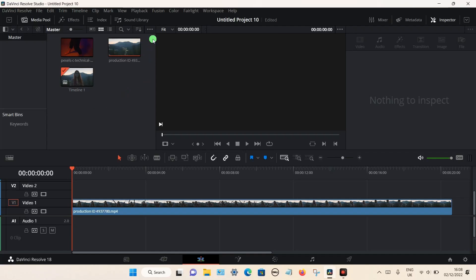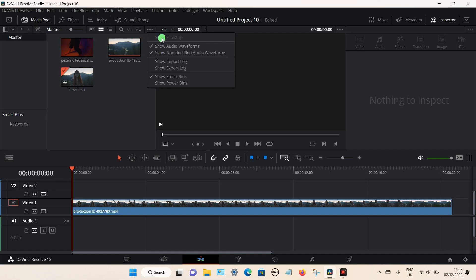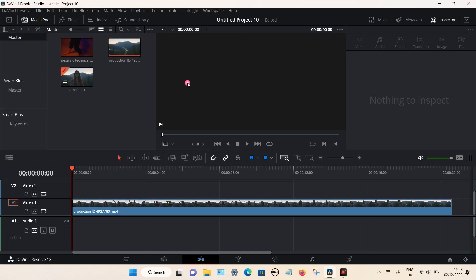little dots towards the right hand side. Click on the three dots, then you can see right in the bottom it says 'Show Power Bins.' Click on that and your power bins will appear on the left hand side.